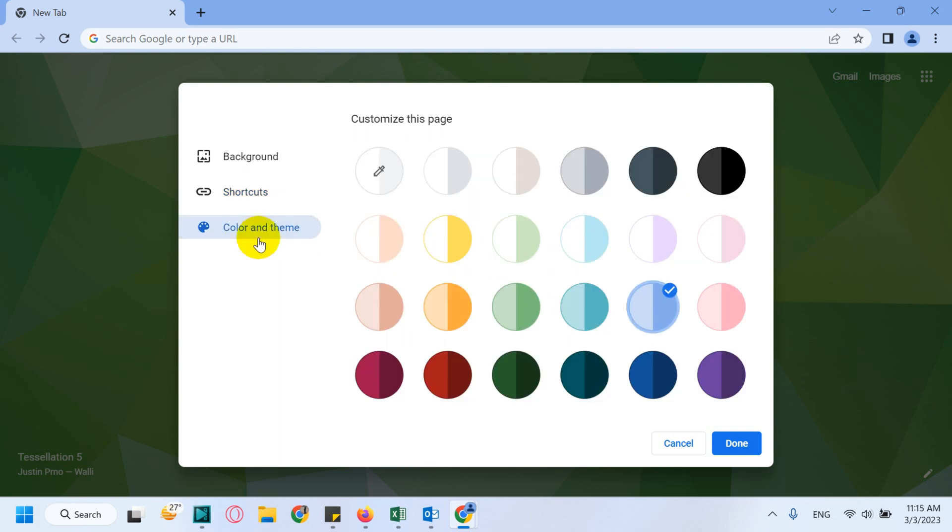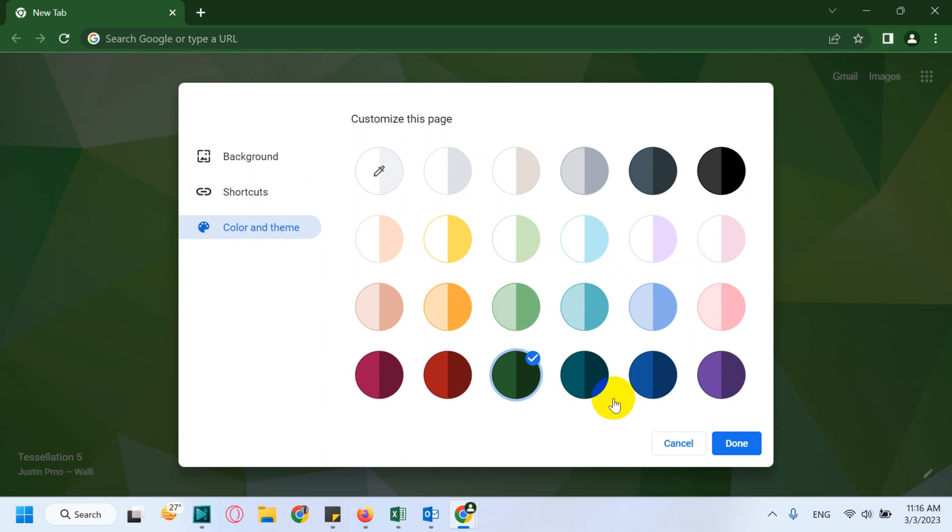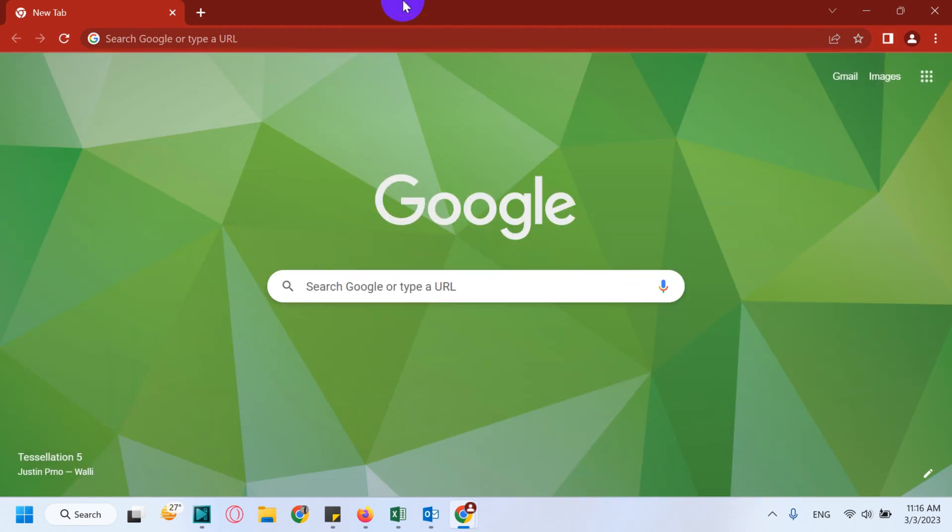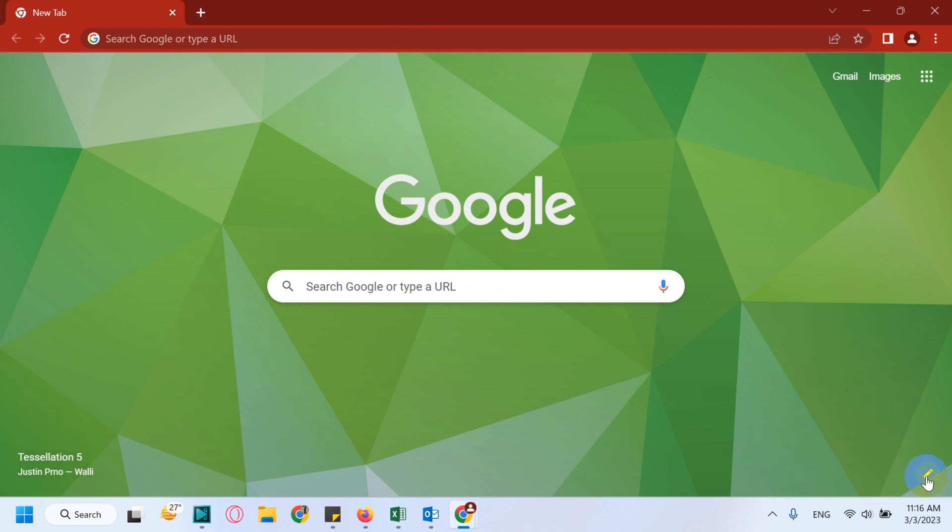Color and theme - you can change the color, for example dark green on the top for the search window and the bookmark section. Click on Done and you can see this one looks very beautiful. This is how you can customize your browser.